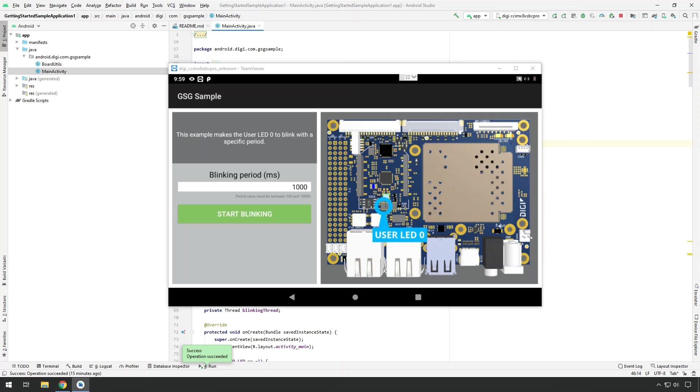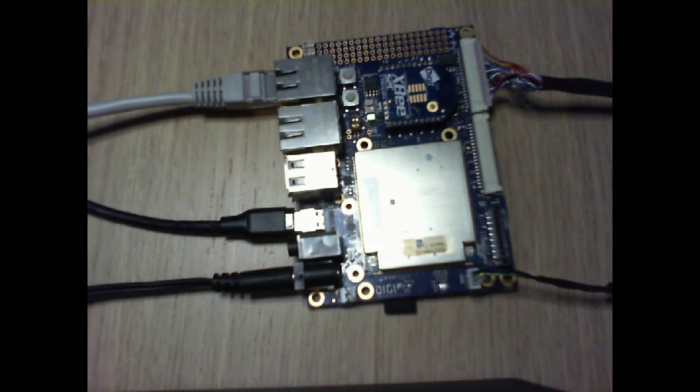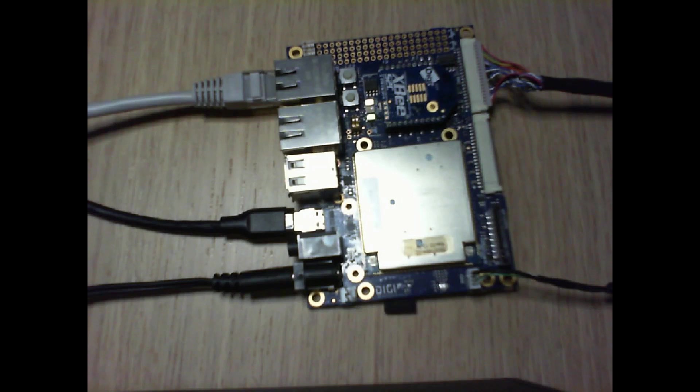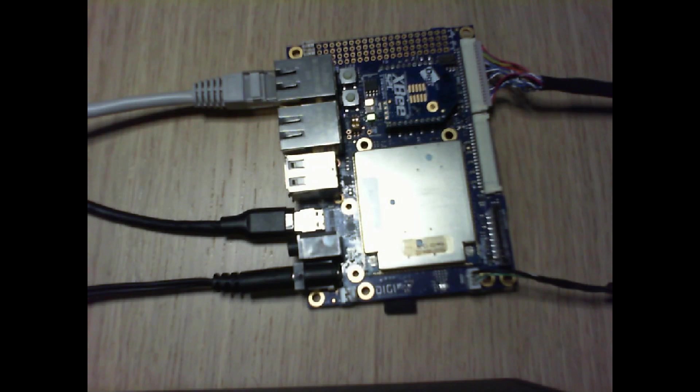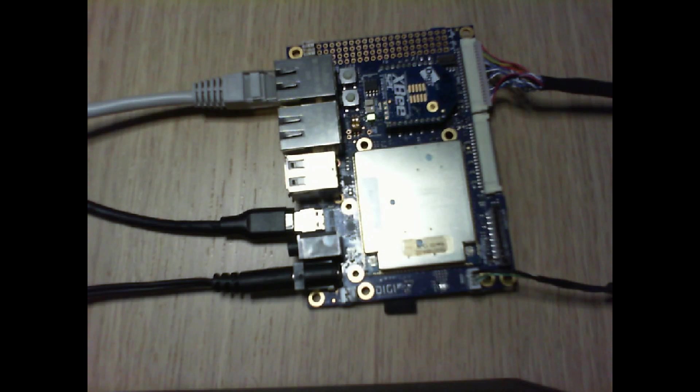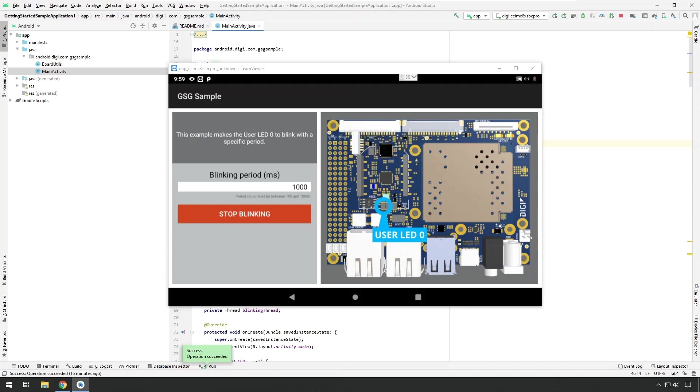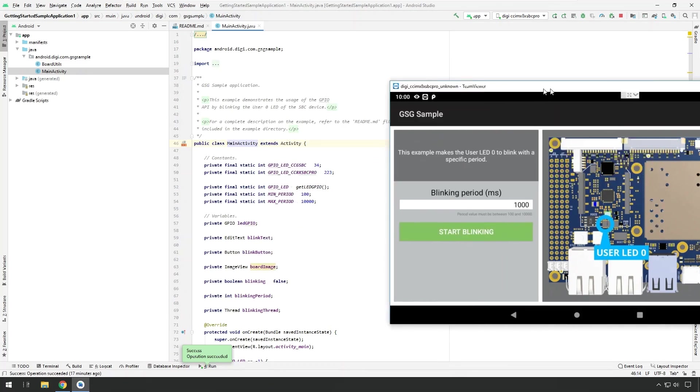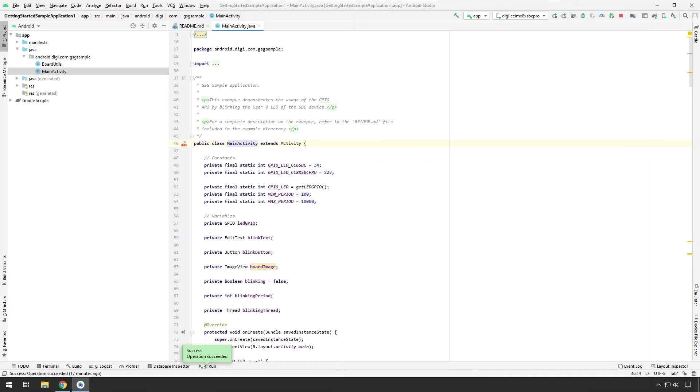If I press that button, the LED will start blinking. And you can see that if I switch to the camera view, you can see here the user LED is blinking every second on the single board computer on my desk. So let me stop the blink activity and also stop the application using the stop icon.